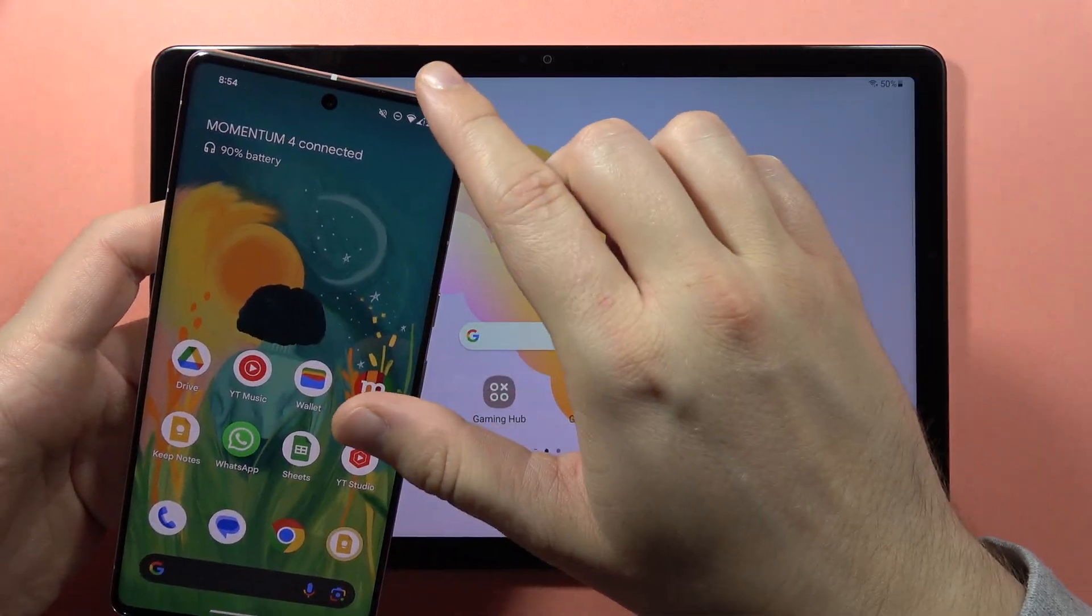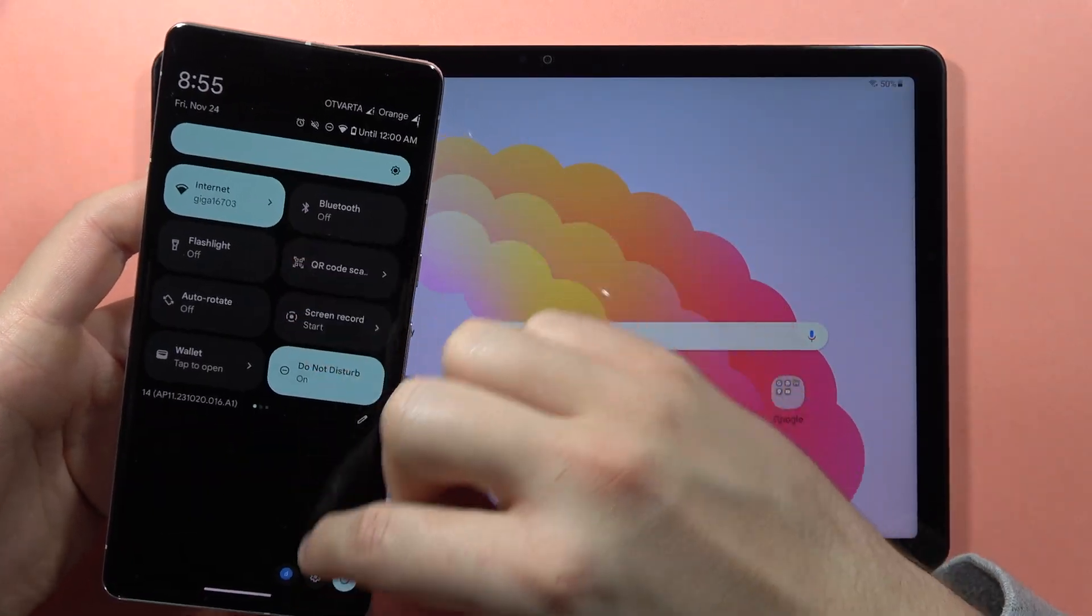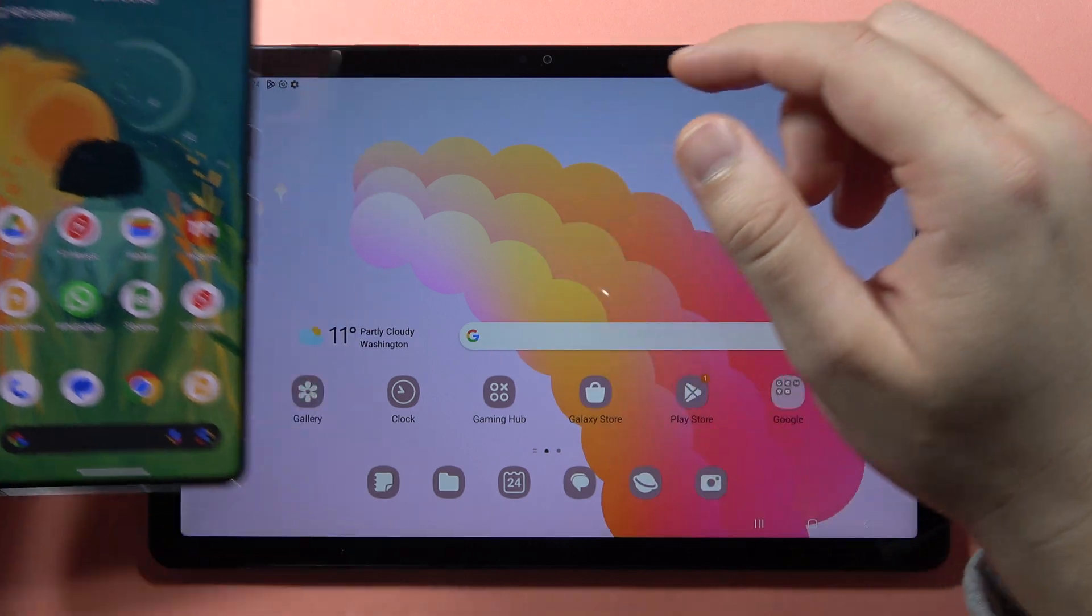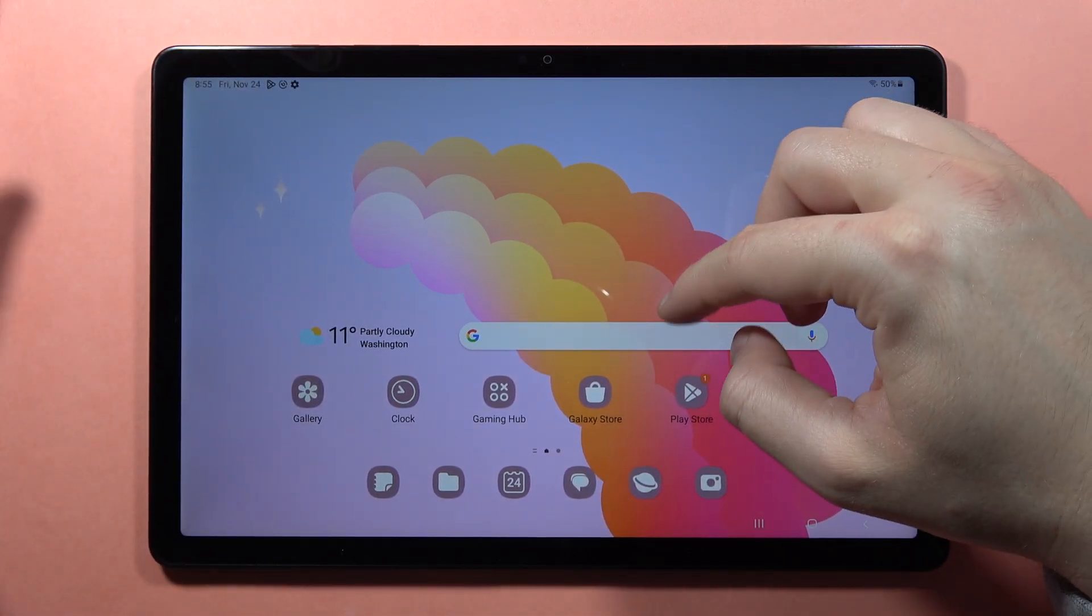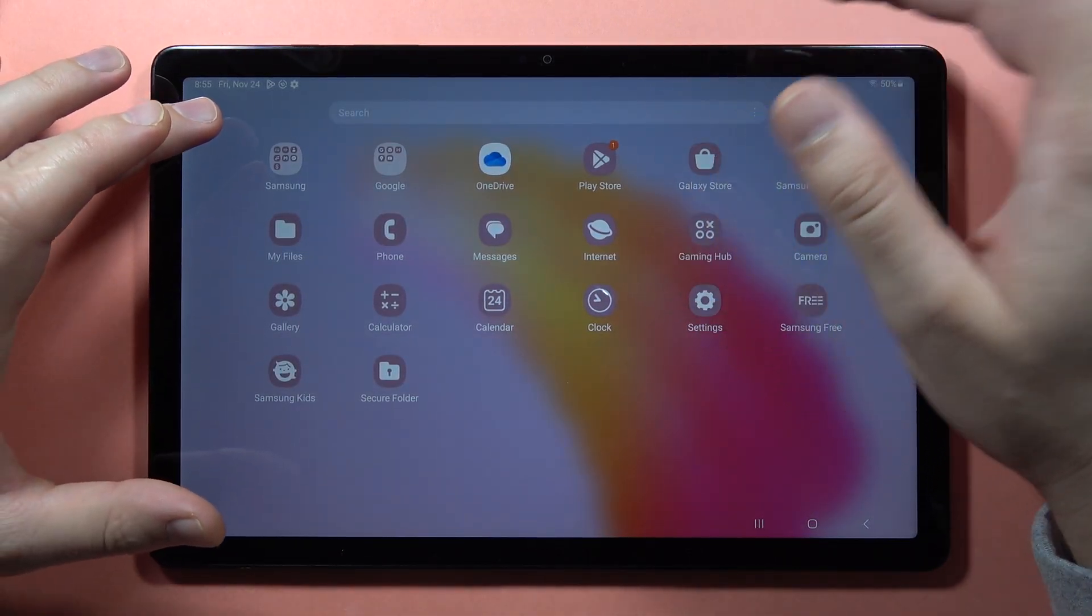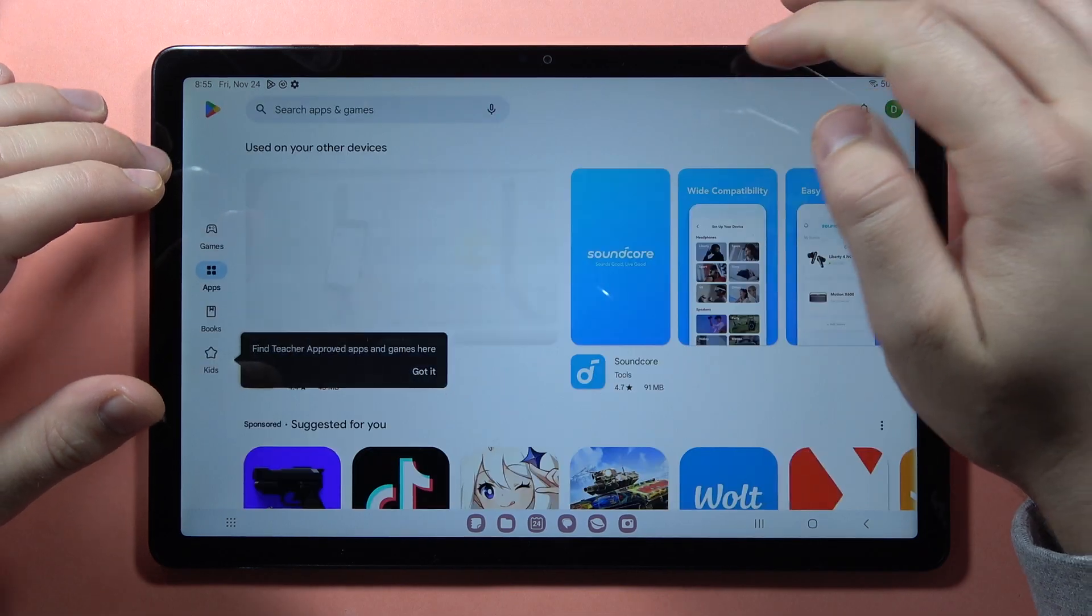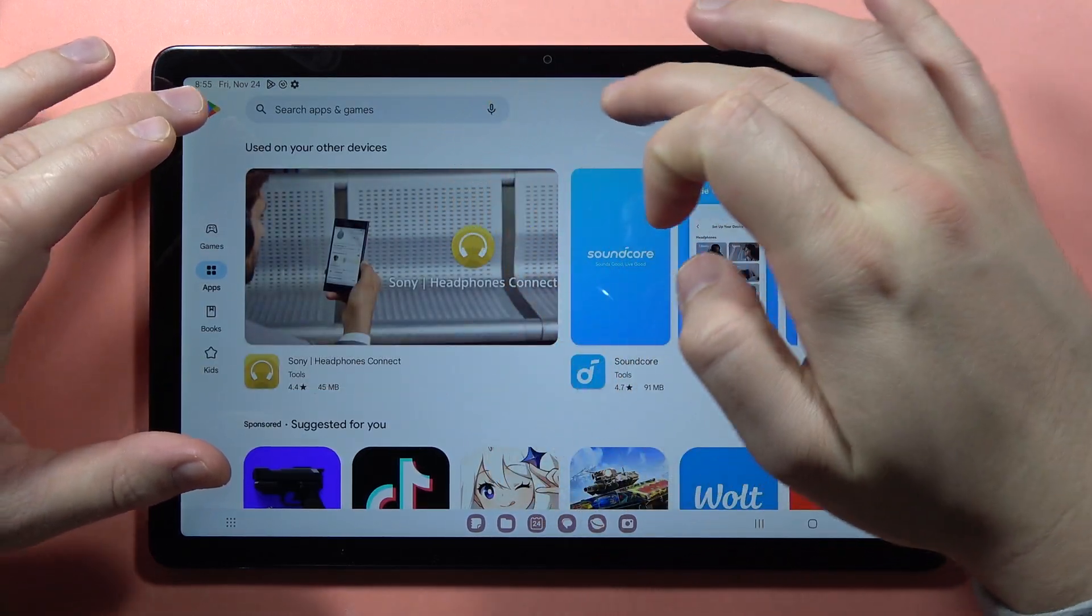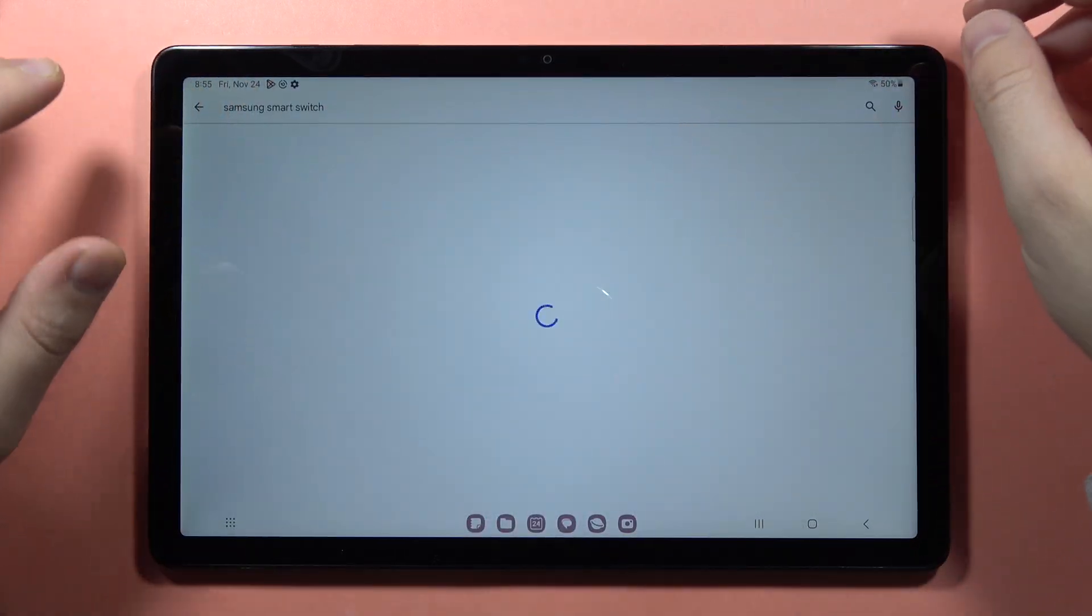I'm connected to Wi-Fi on both devices. First, on our A9 or A9 Plus, we have to go to the Play Store and get the Samsung Smart Switch application.